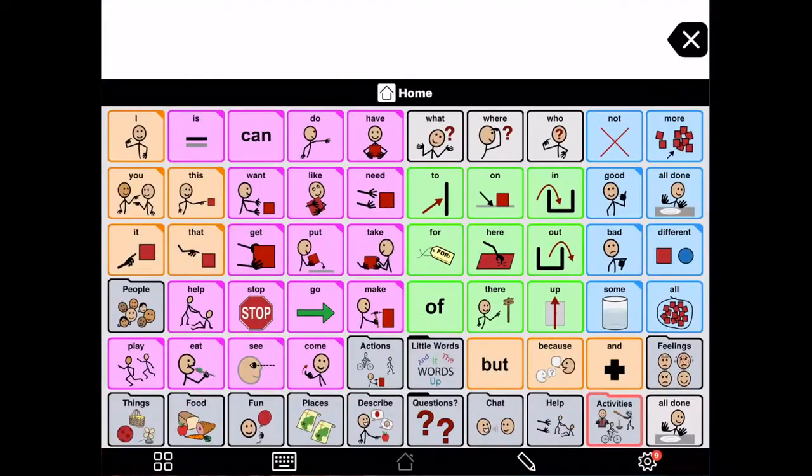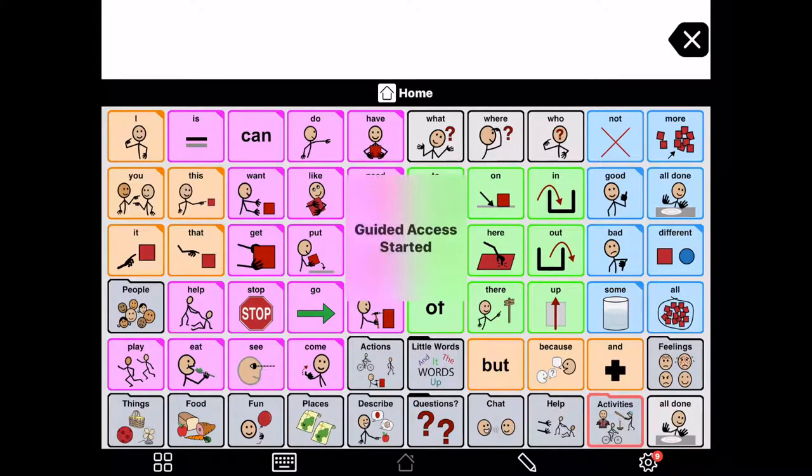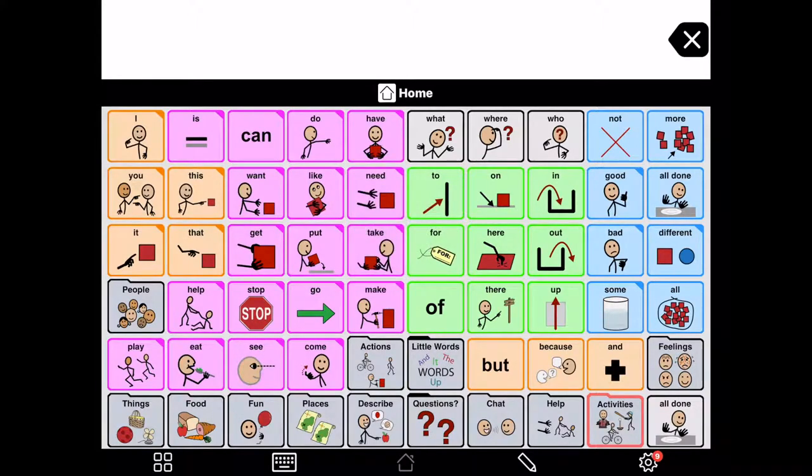Let's go into Proloquo2Go. So, I'm going to triple click my home button. It says Guided Access started.